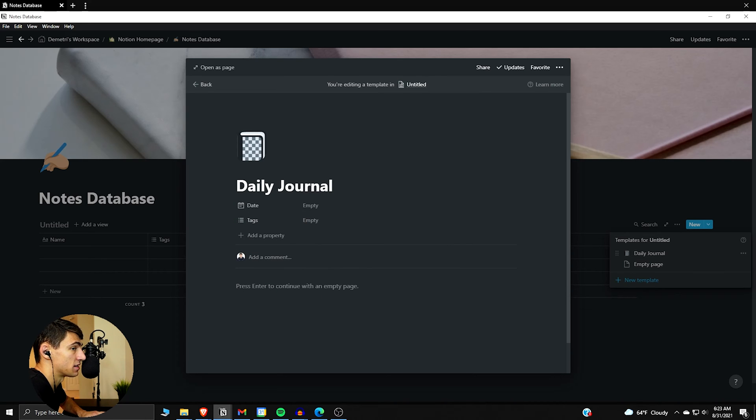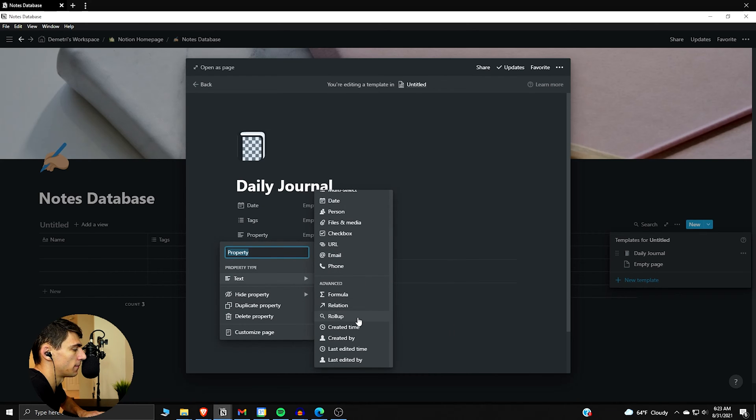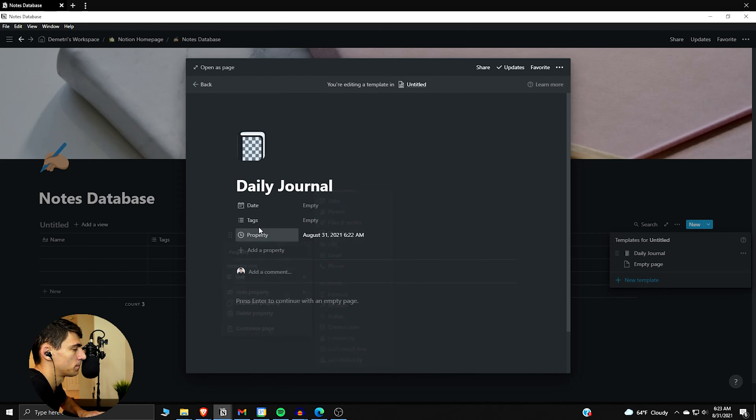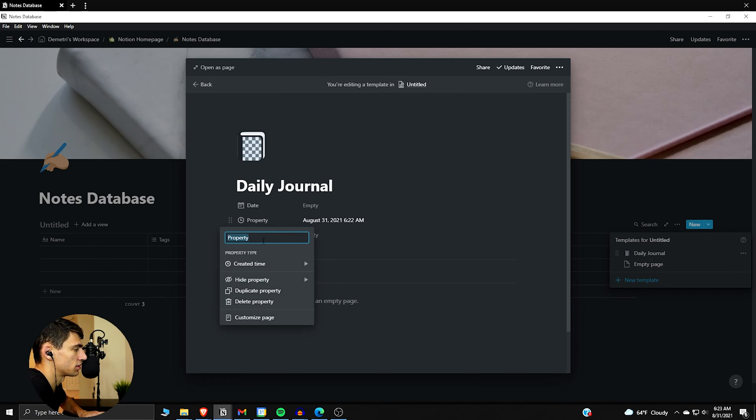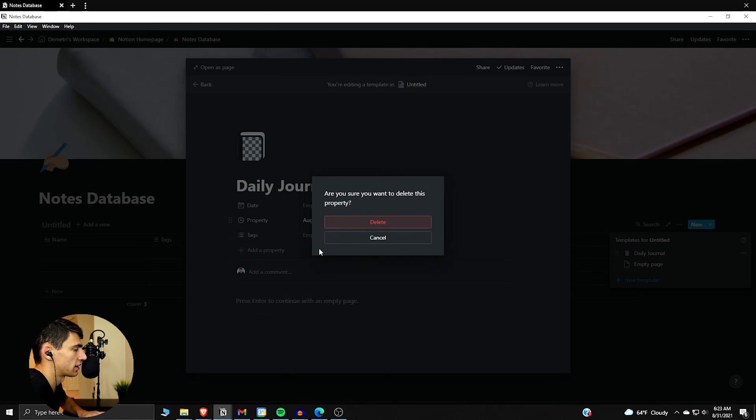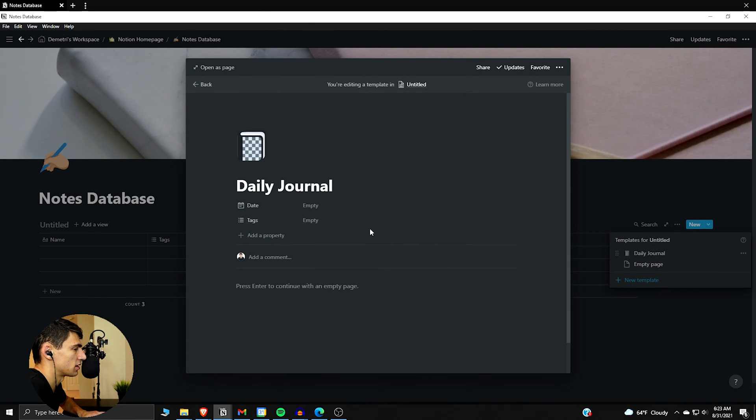Then right here let's put a date so we can mark what day it ends up being. Now you could do a created time, so for example anytime we create it, it ends up showcasing that. However with a sort of template you can't do that, so I'm just going to leave that up to you guys if you want to make a created time.